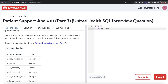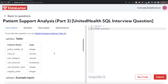We are asked to write a query to get the patients who made a call within seven days of their previous call. If a patient called more than twice within a span of seven days, count them as one. So it doesn't matter how many times the person is calling — as long as they're calling within the seven-day period, you count them as one patient.